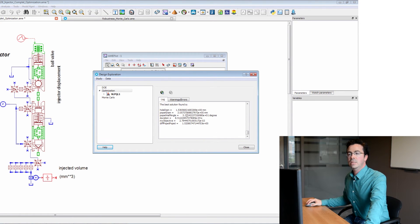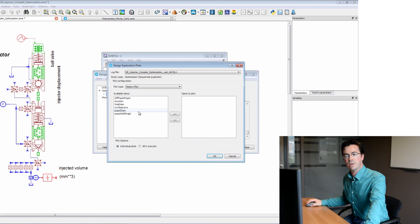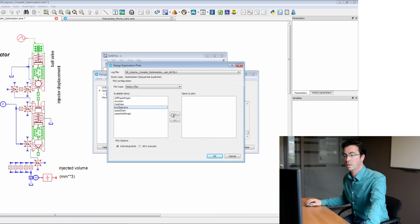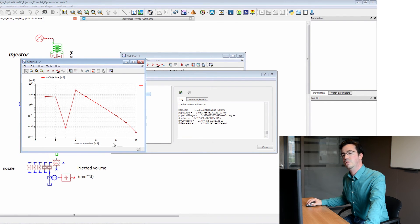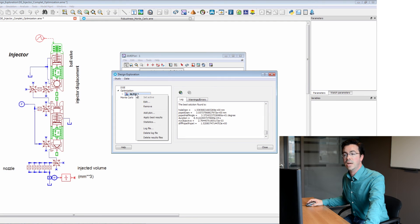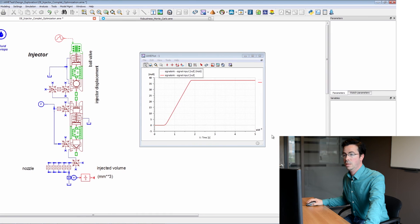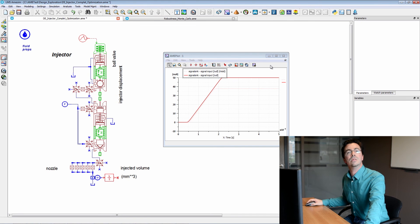Now that the optimization is complete, we can see that we have reached a solution that satisfies the constraint we had previously defined. We can see the value of the objective here, and we have a specialized plot where we can plot the history of our objective function. When selecting a logarithmic scale, we can see how far the absolute difference with our target value for injected volume has been minimized. Another nice feature is that you can apply these values to your system through the 'apply best results' function. After restarting the simulation, the results are as expected — the value of 50 cubic millimeters is reached. This concludes our first video.